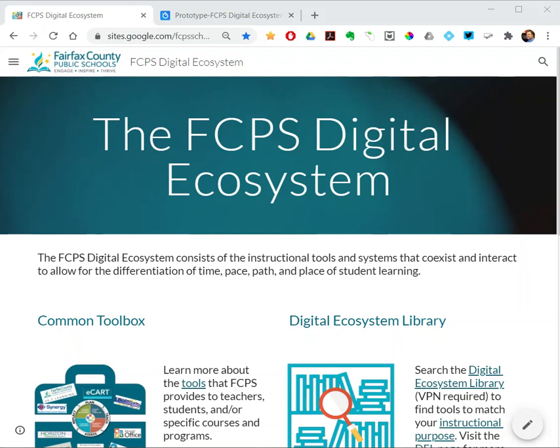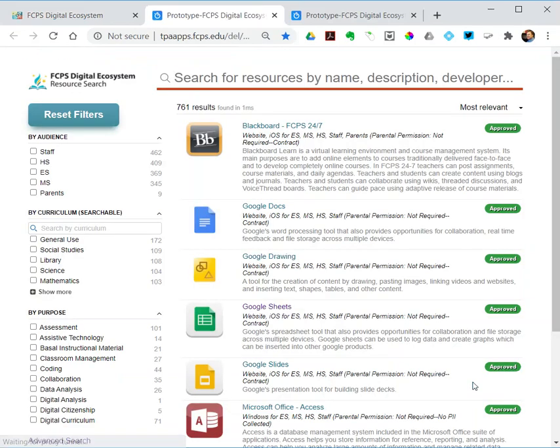On the ecosystem site, front and center, there's a link to the digital ecosystem library. This requires VPN to get to, so you need to be logged into VPN. The digital ecosystem library, as we had last year, looked more like a spreadsheet, but it lists all of the tools that are approved for use in FCPS.